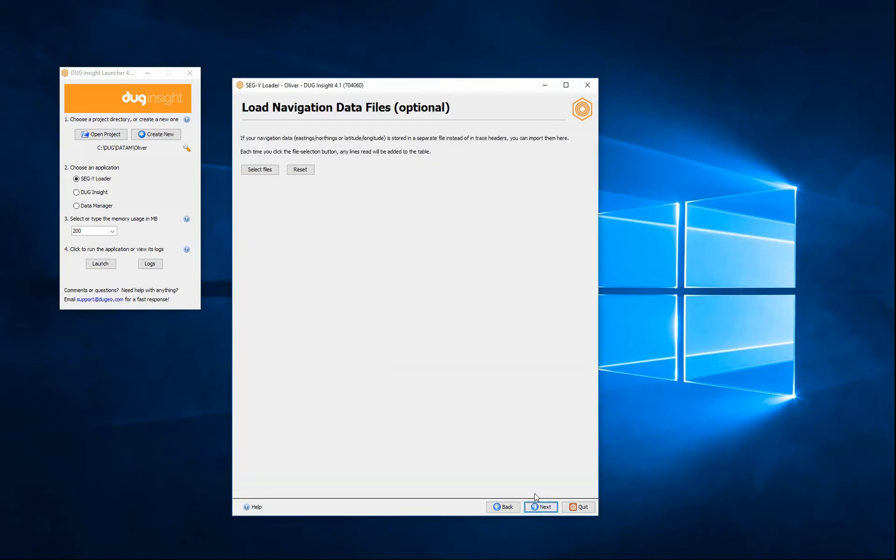Loading navigational files is optional when you have separate navigational data and you don't trust the values stored in the SegY headers.